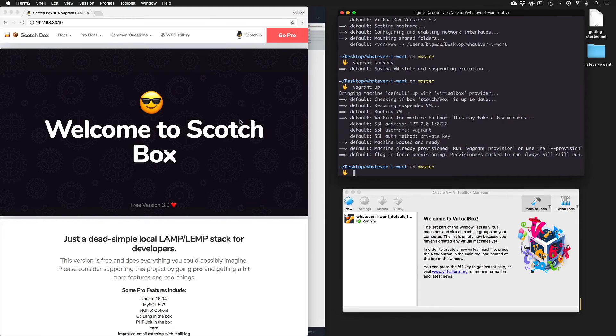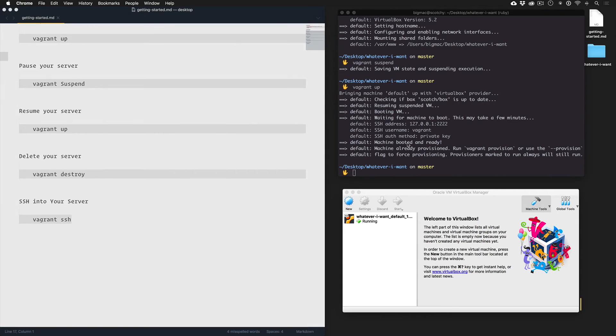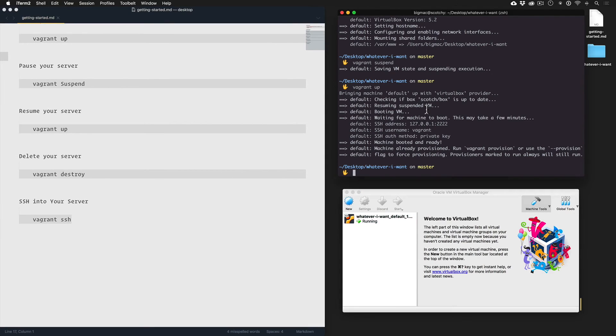Now finally, if we wanted to completely destroy this project and free up this space, we could do Vagrant destroy, and it would delete it out of there. But before I do, I want to show you one other command called Vagrant SSH.